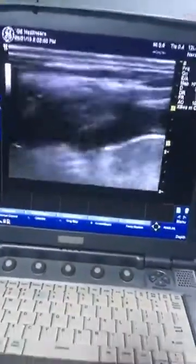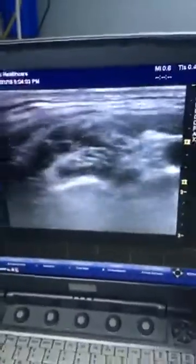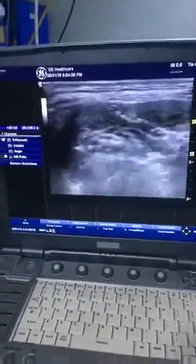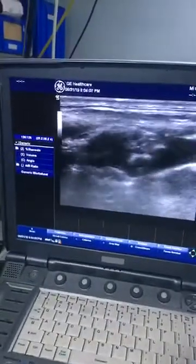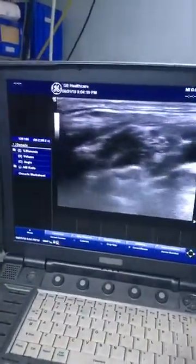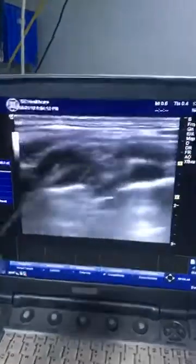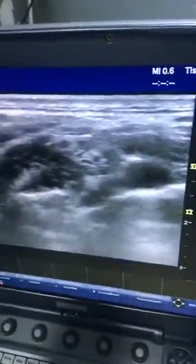Sometimes I will also scan the supraclavicular area. I am scanning here — this is the supraclavicular area with the probe above the clavicle. You can see the plexus and the drug has spread proximally as well. With the costoclavicular block, the drug spreads proximally and you can have an effect like a supraclavicular block. Here you can see the drug surrounding the supraclavicular plexus.